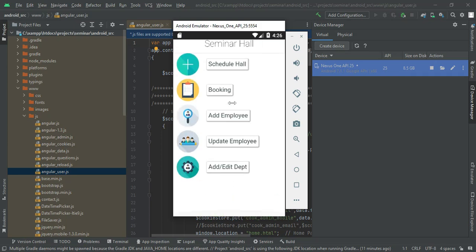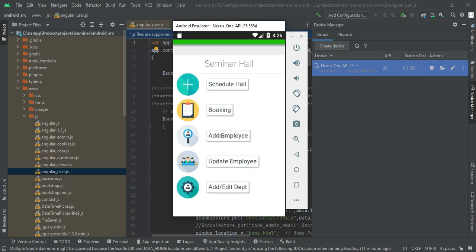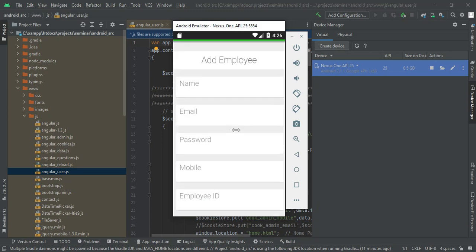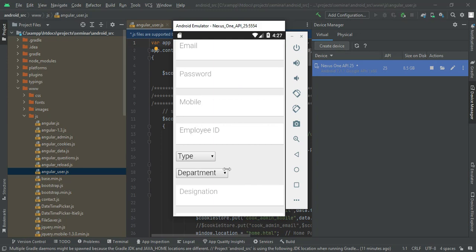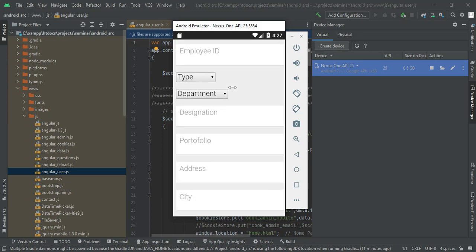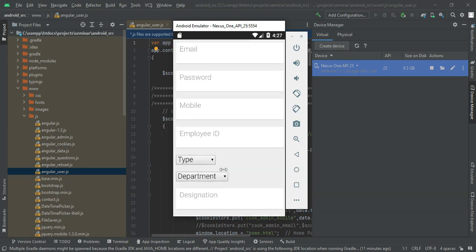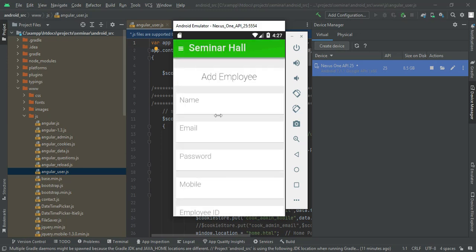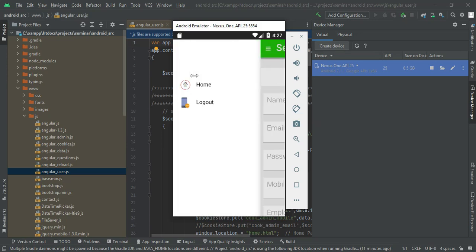Come back to the home page. Next, click Add Employee. If you want to create a new employee, enter the employee details like name, email, password, mobile, and employee ID. Enter all the details.